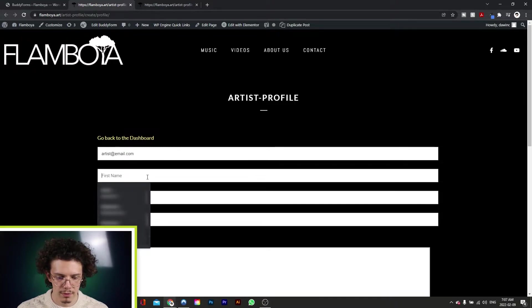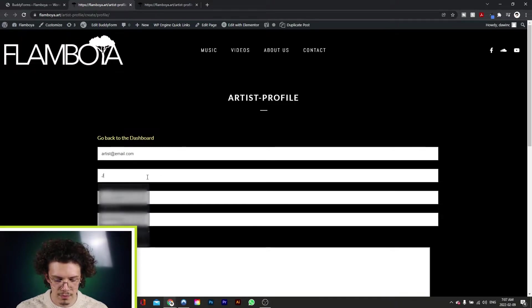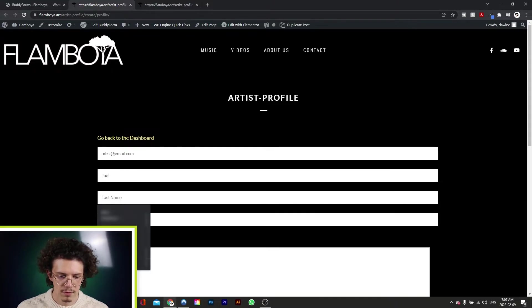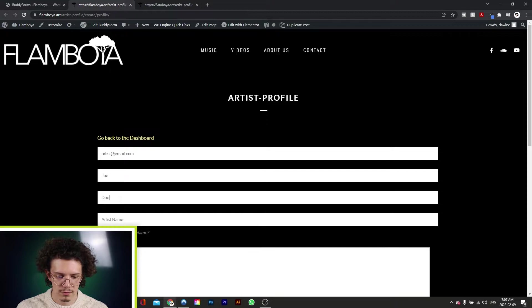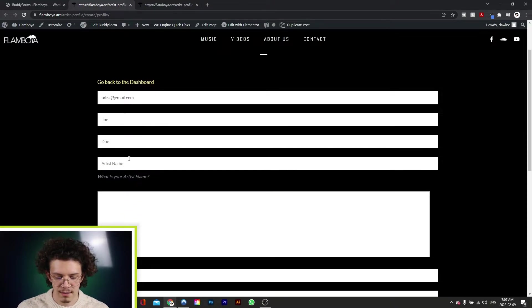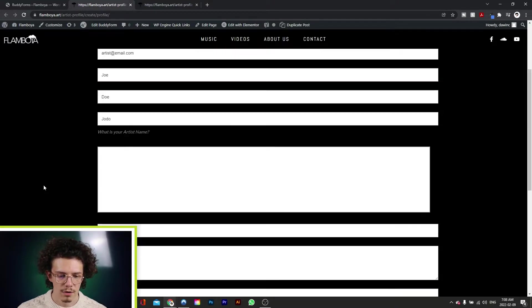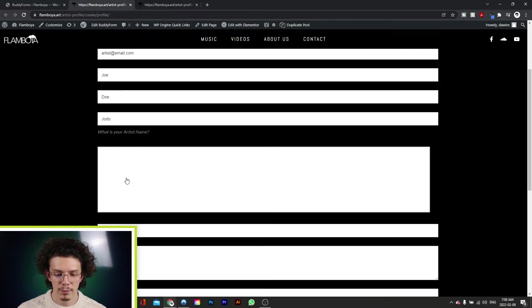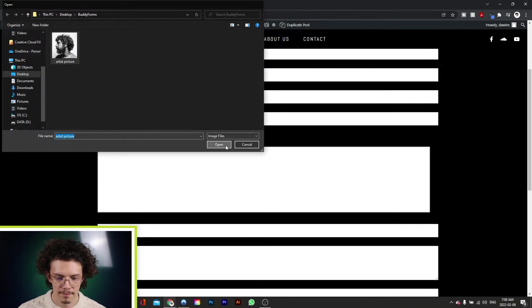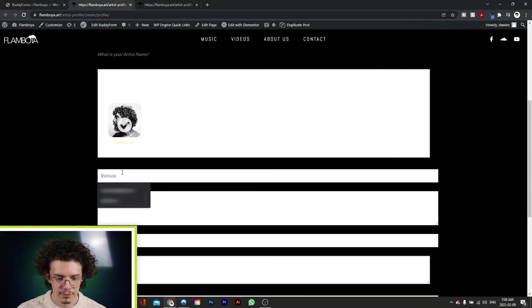You can put in their name, Joe, last name, Doe, and their artist name, for example, Jodo. Right here you're able to add a profile picture. So we'll just pick this one. You can add in their website, so artist page.com,